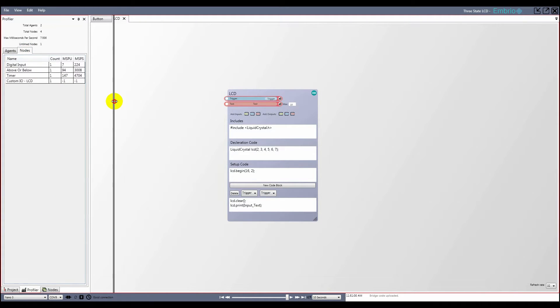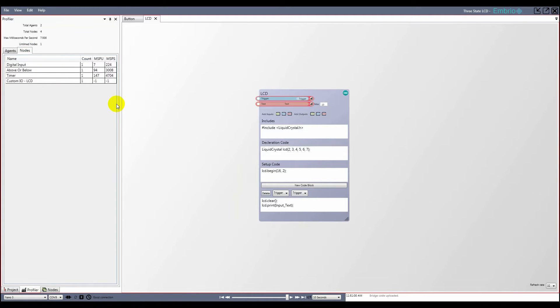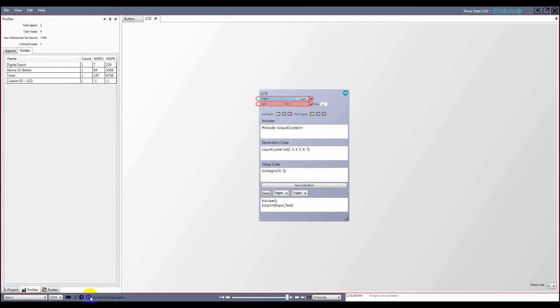Click on the nodes tab on the profiler to see how long each node in the project takes to execute. Next to the LCD node is a value of negative 1, which means that there's no timing data yet. I click on the timing button in the connection toolbar and a test program is uploaded to the Arduino and the results are sent back.